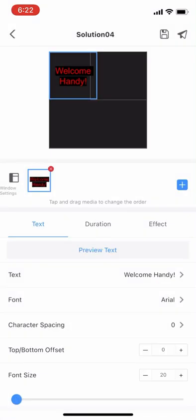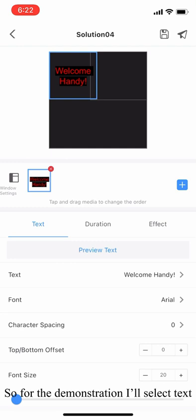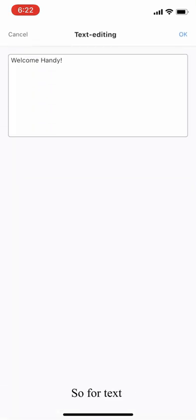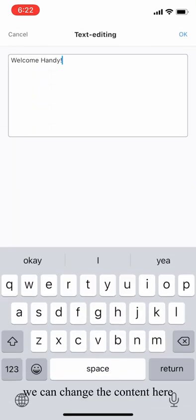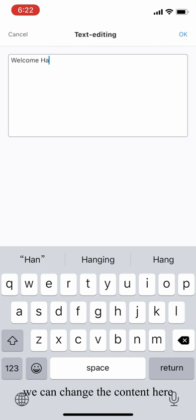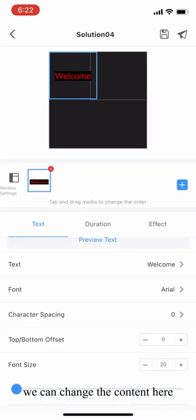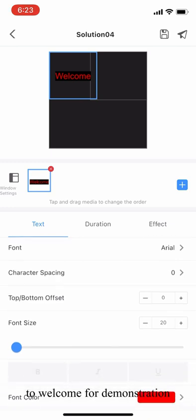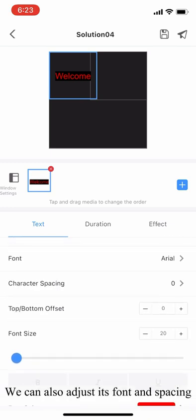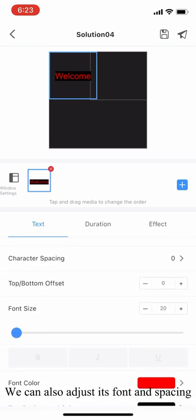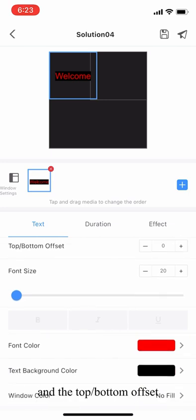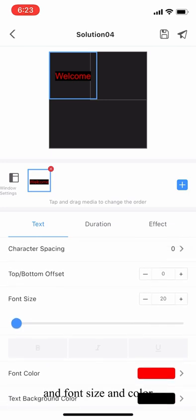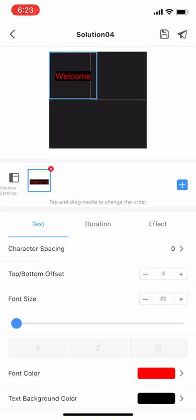For the demonstration, I'll select text. For text, we can change the content here. We can change that to 'welcome' for demonstration. We can also adjust the font, the spacing, the top bottom offset, the font size, and the color.